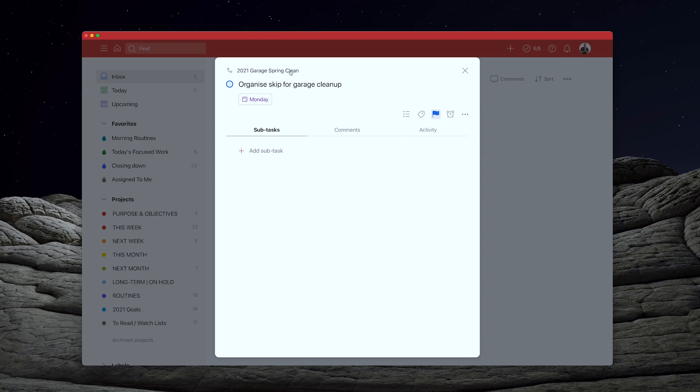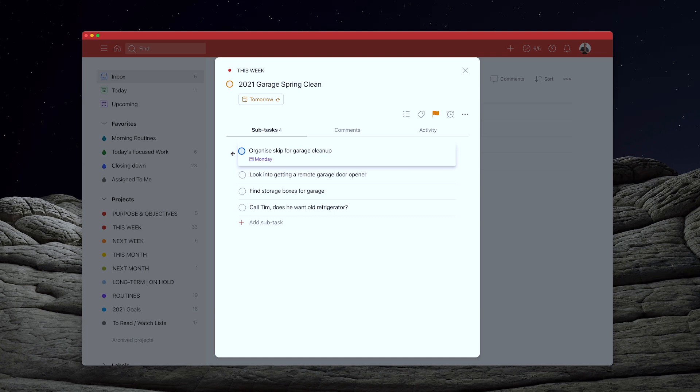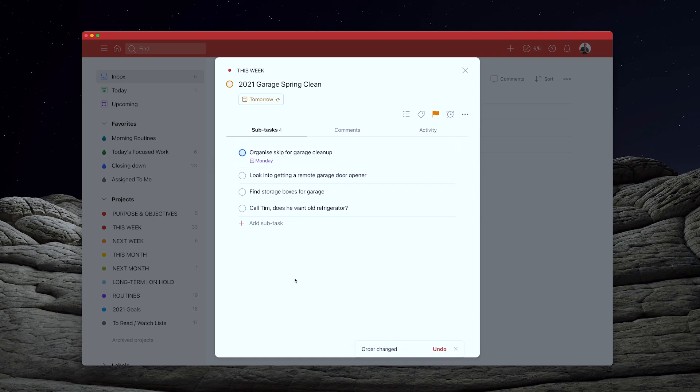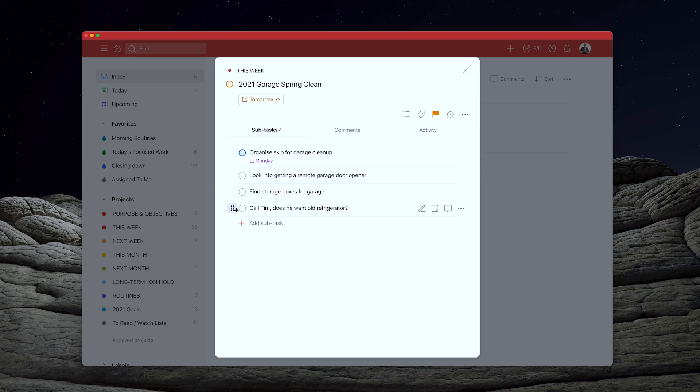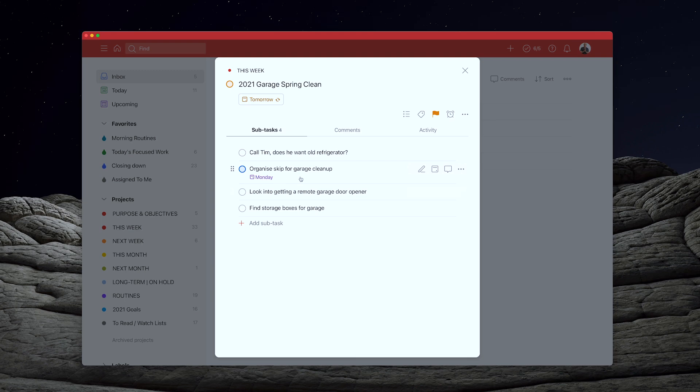So sometimes you do need to date. And by the way, if you do go into a task like this, you can always click on there and take you back to the main task. So to get that kicked off, because this is my May project, if you like, I can look at organise skip for garage cleanup. Call Tim, does he want the old refrigerator? Well, when this comes up tomorrow, that's something that I will do tomorrow. So I'm going to call Tim. I don't need to date that because I'm going to see this task tomorrow. But this is something that isn't going to come up on Saturday. And I need to do it on Monday so I can actually clear out the garage.